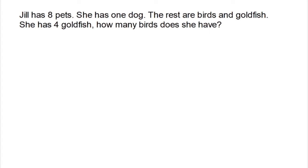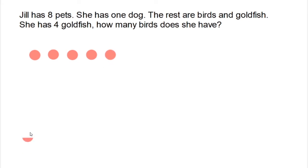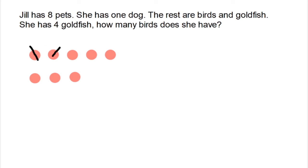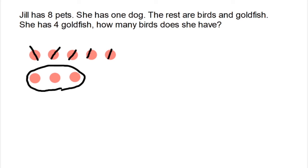Welcome back. Let's see how you did. Jill has eight pets, so I'm going to use dots to show her eight pets, organized in a 10 frame — two rows of five. Because there's not 10, it won't be full. It then says she has one dog. The rest are birds and goldfish, and she has four goldfish. And the rest are birds. How many birds does she have? Count them: one, two, three. Three birds.